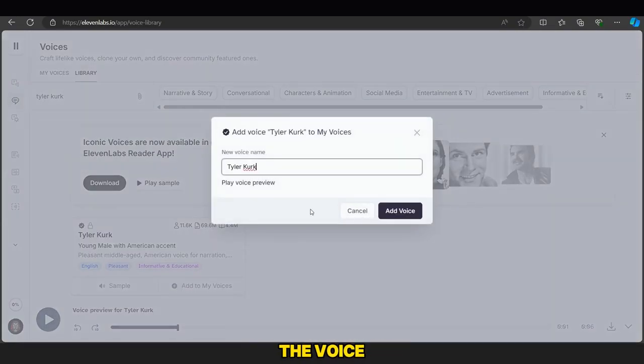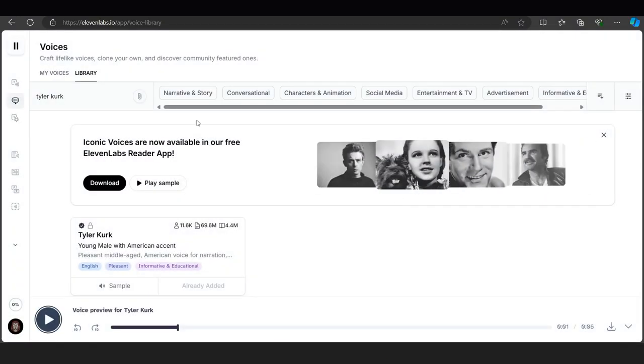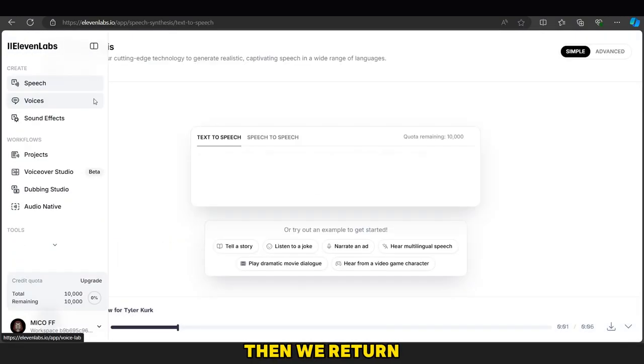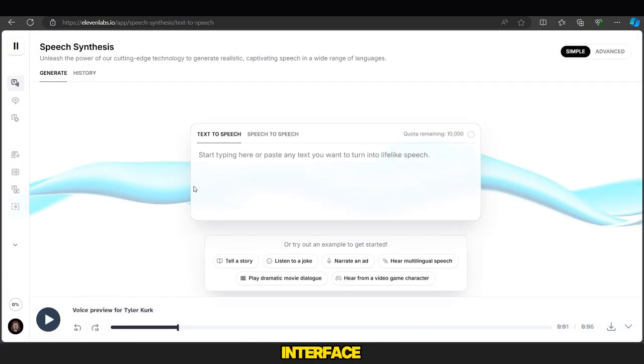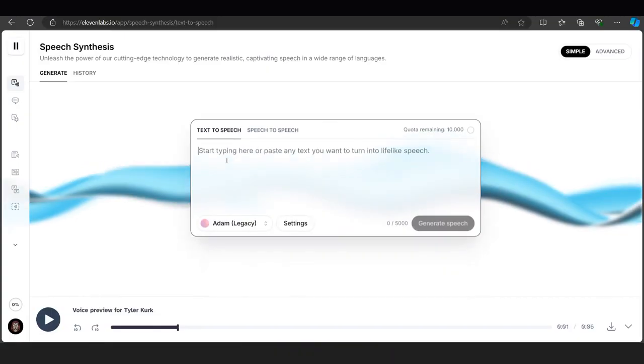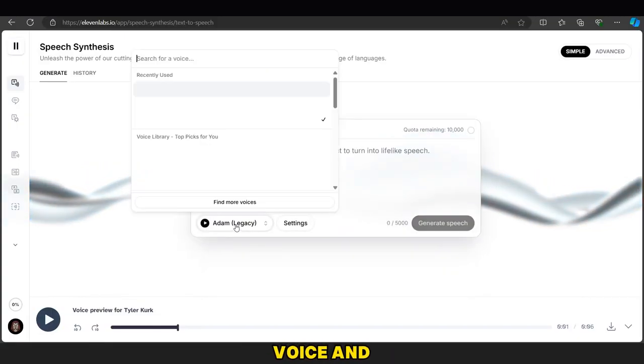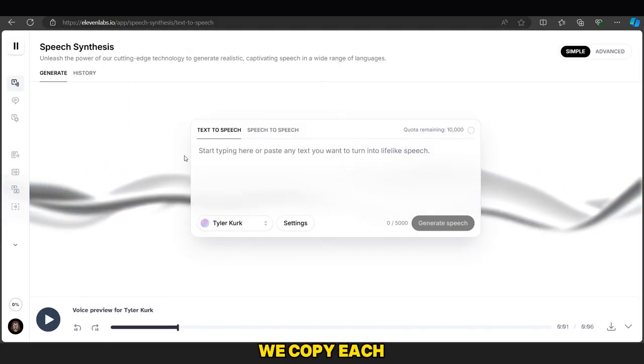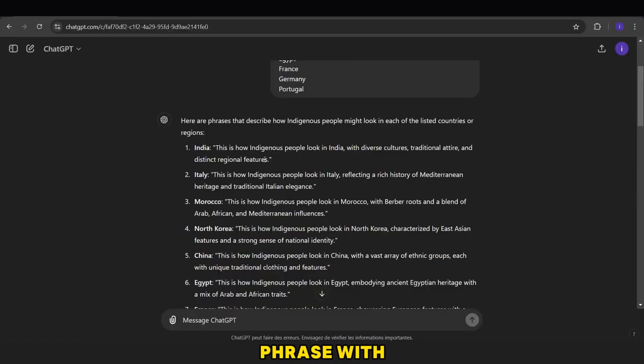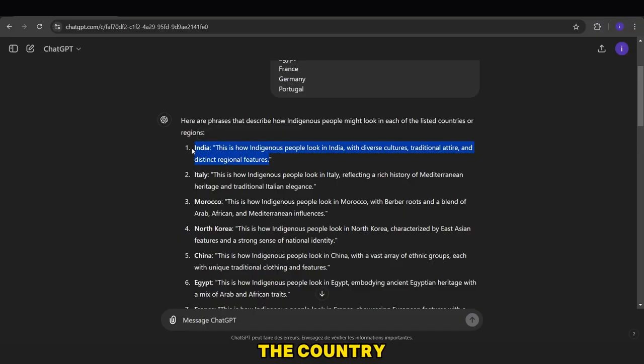Once we've found the voice, we add it. Then, we return to the original interface, select the voice, and make some adjustments.